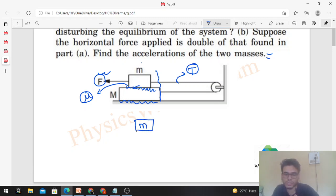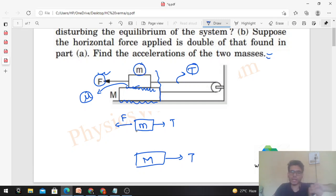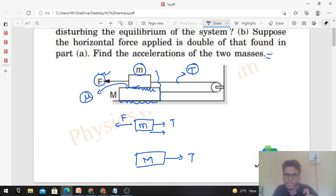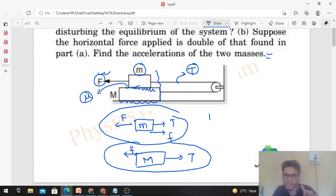As you keep increasing F, friction force increases and tension increases. In the equilibrium condition, for small m: force F acts forward, tension acts backward. For capital M: tension acts backward. Now, as F increases, the upper small m tends to move forward and capital M tends to move backward. So the direction of friction: on the block moving forward friction acts backward, and on the block moving backward friction acts forward. This is the free body diagram.